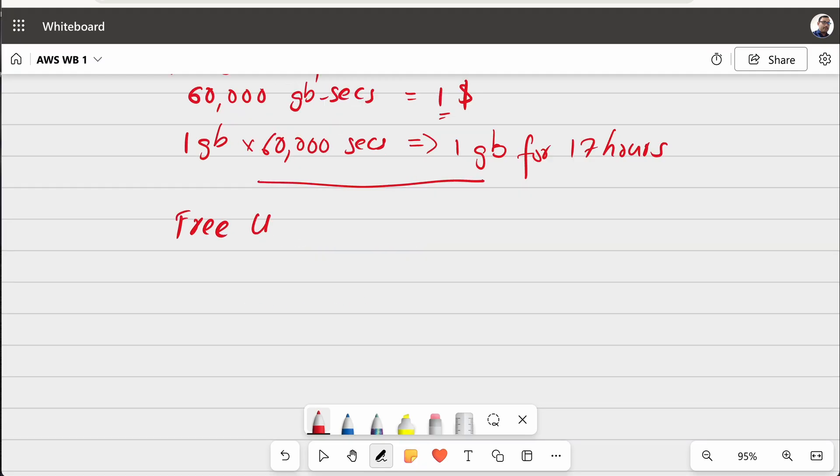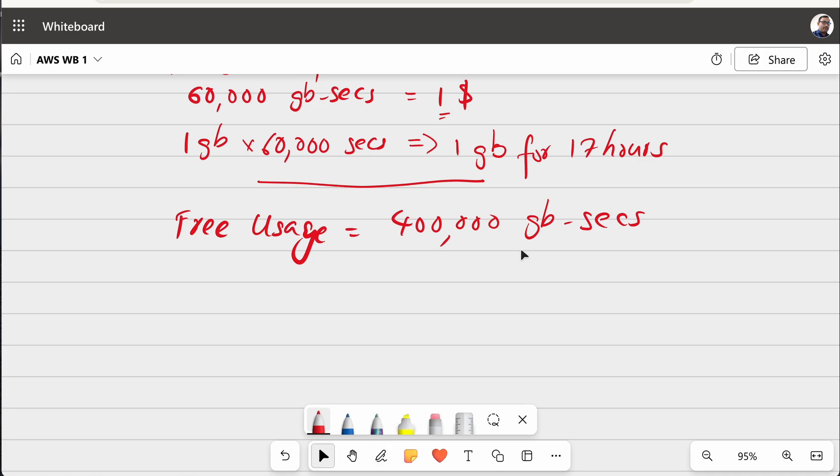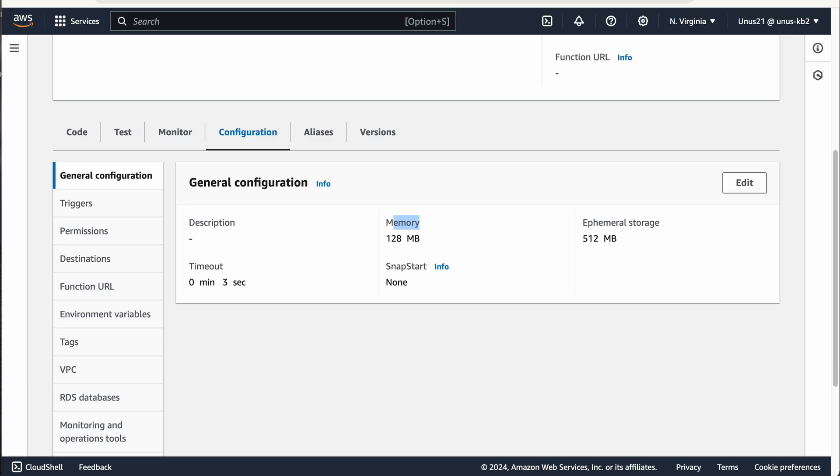So, free usage equal to 400,000 GB secs. This is if you are using 1 GB memory, but by default for normal Lambda functions, you will only need 128 MB. That is the default value as well. You can see that here.